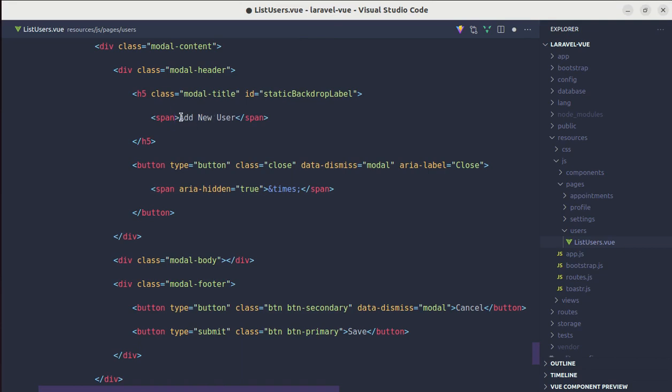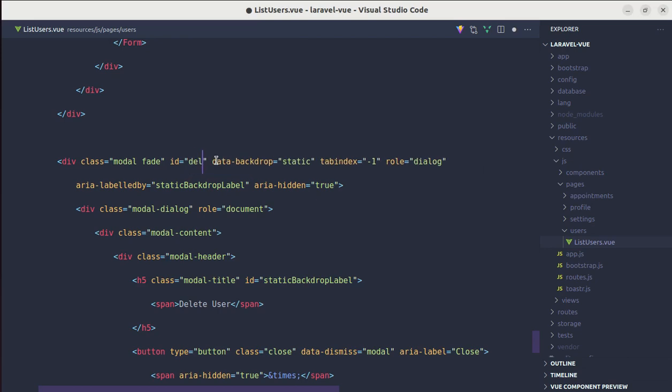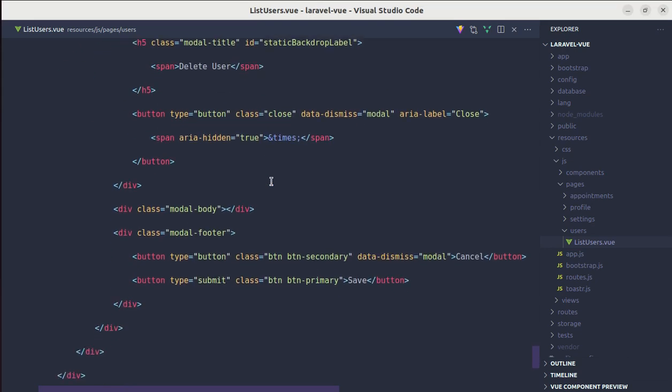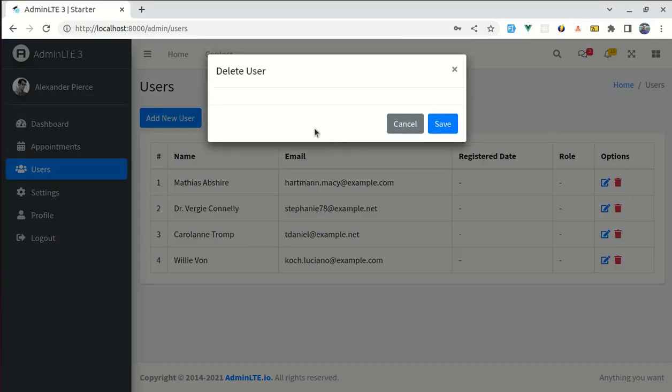And instead of add new user, let's change this to delete user. Also, let me change this ID as well, delete user modal. Now let me try this. Click on delete, and we see that modal which is perfect.